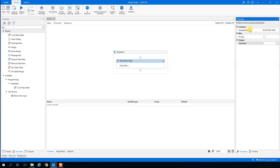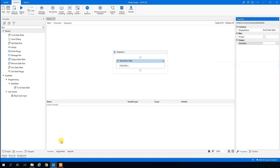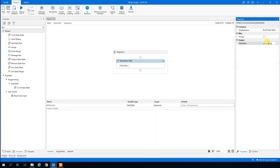We will output our data table into a DataTable variable. We click Ctrl+K to create a variable, or we can create it down in the variable panel. We'll use Ctrl+K and name the variable 'DT_ShoeSize'. In the variable manager we can see it has been created.